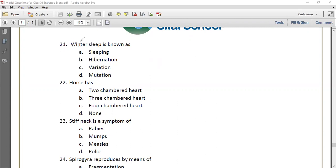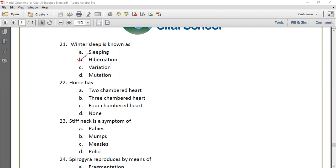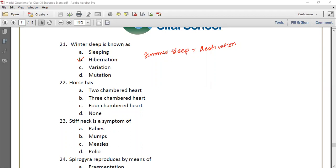Question number 21. Winter sleep is known as hibernation. We're talking about cold-blooded animals. In winter, they need food. The answer is hibernation. If someone is in summer sleep, we call it estivation. Estivation is like our sleep or hide during summer sleep.